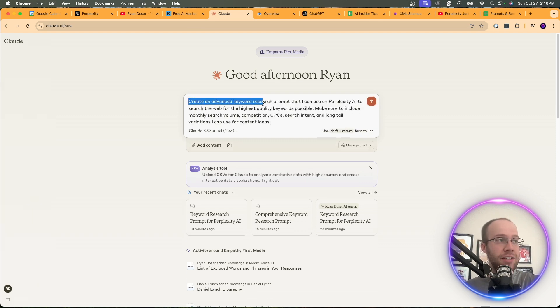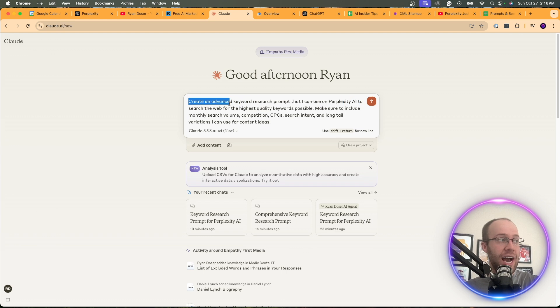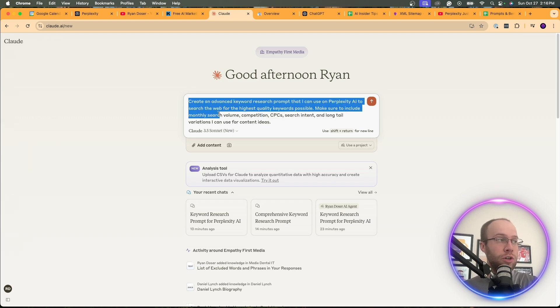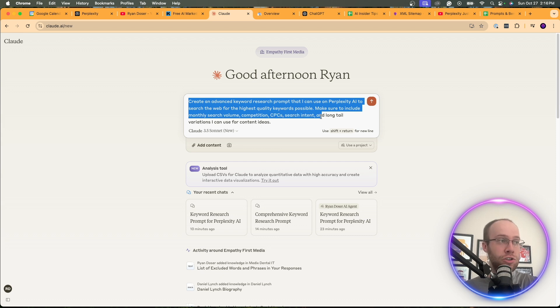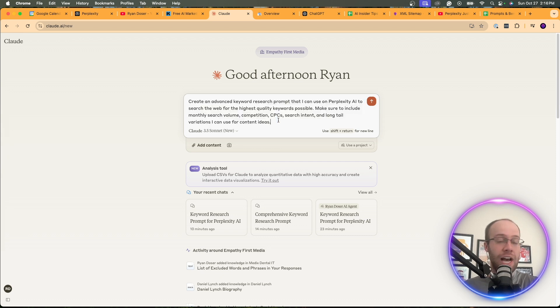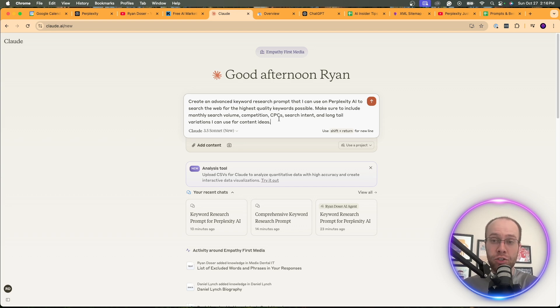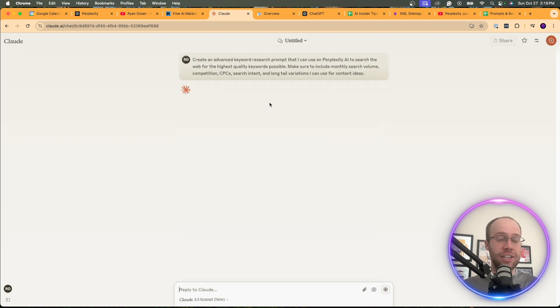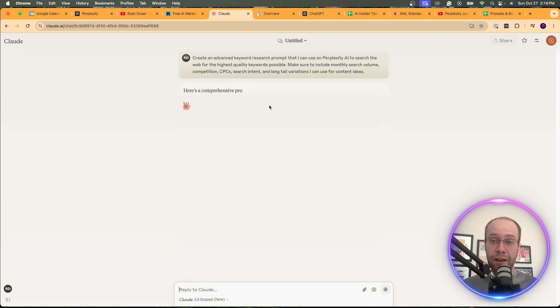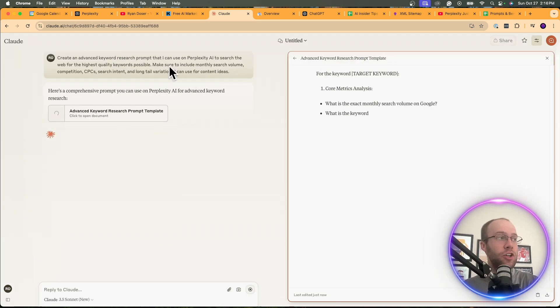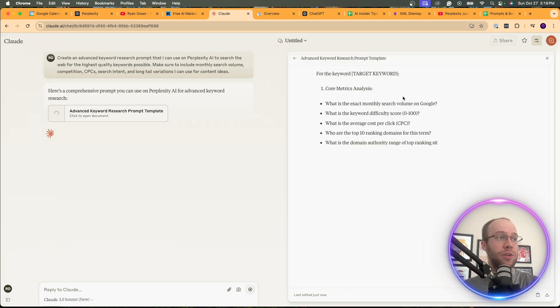And I will leave all of these prompts in the video description below so you guys can follow along. And what I'm going to do is prompt it with this: Create an advanced keyword research prompt that I can use on Perplexity AI to search the web for the highest quality keywords possible. Make sure to include monthly search volume, competition, CPC, search intent, and long tail variations I can use for content ideas. Now, I can throw in some other details there if I wanted to. You could do this inside ChatGPT if you wanted to as well. I personally just like the outputs that I get from Claude for these sorts of things.